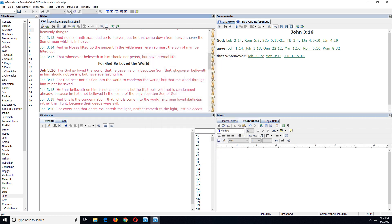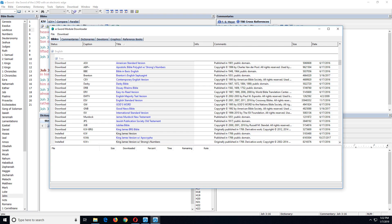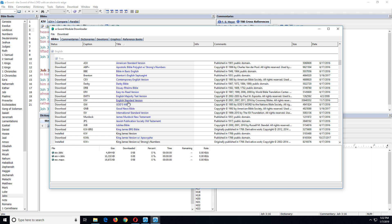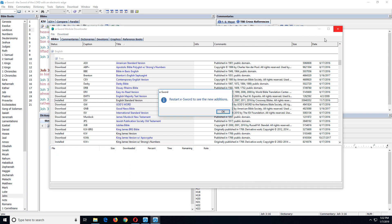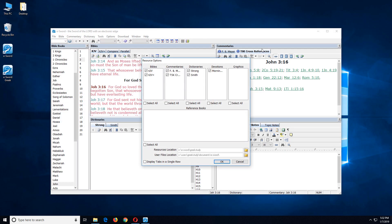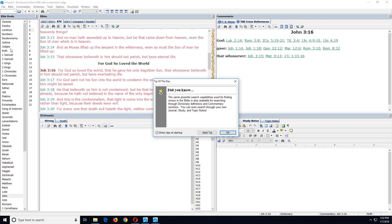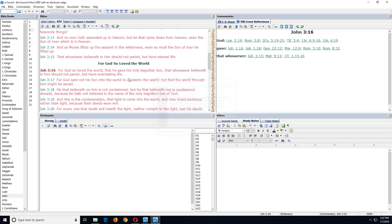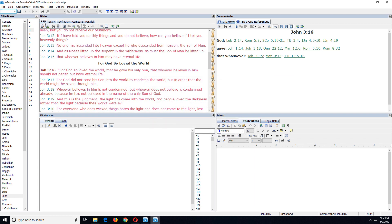So to prove that let's go to download bibles and I'll just add the English standard version to this installation and we'll click on download and start. We'll close that and close eSWORD. Let's restart it and see if ESV is there. And now you do see that ESV is installed in this installation.